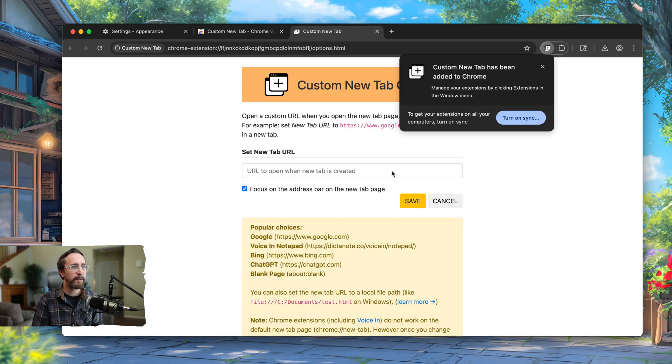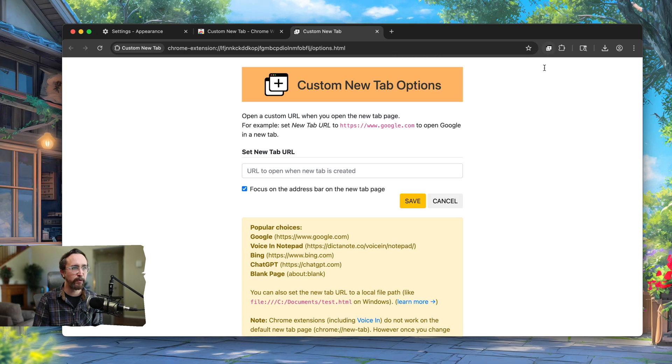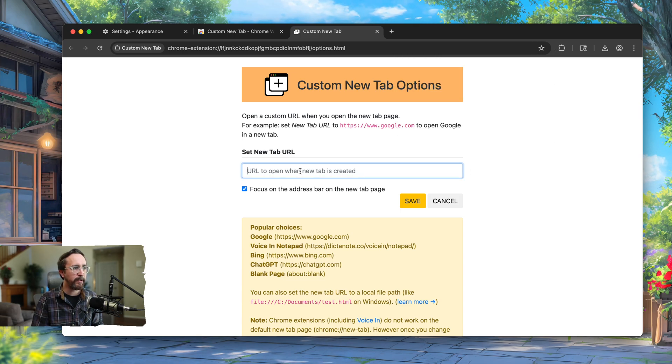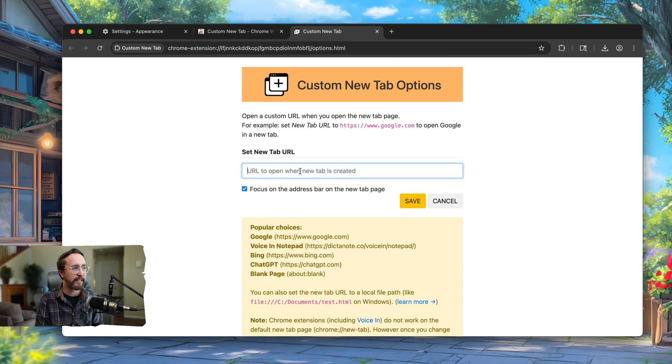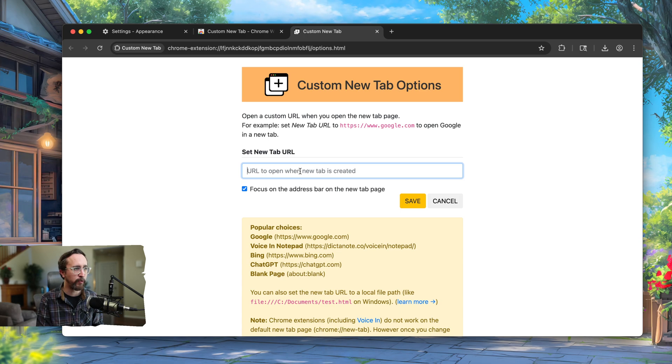Fortunately, this is going to make it nice and easy for us. All we're going to do is provide the custom URL that we want to use for each new tab.